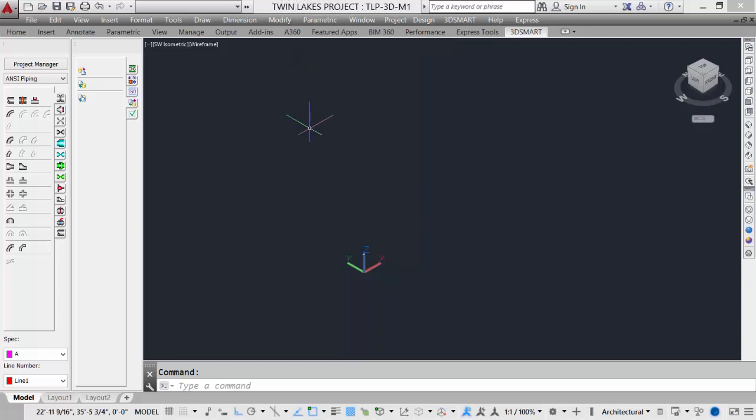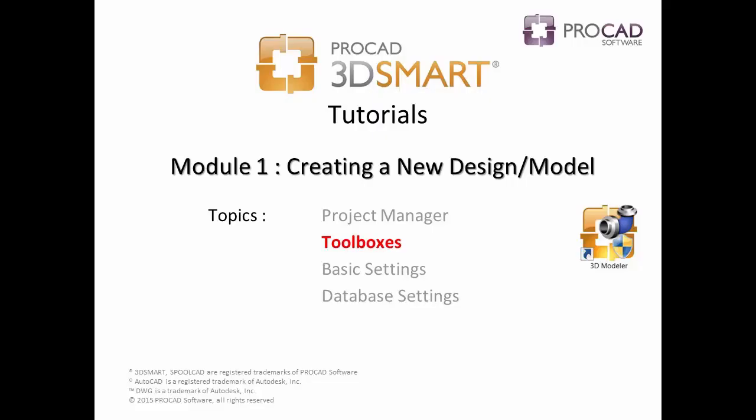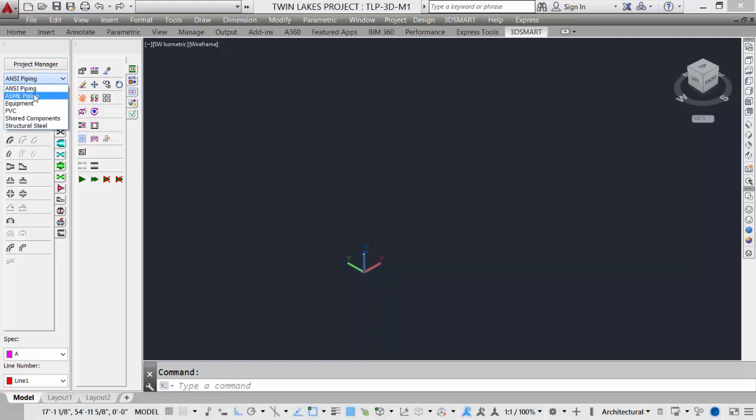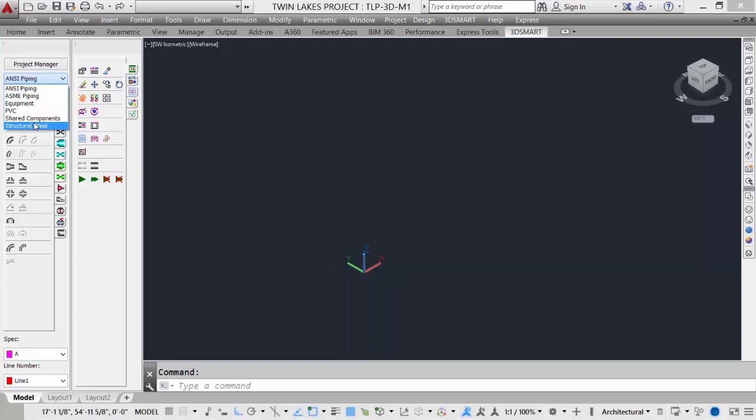Our next topic is toolboxes. On the left, we'll see two toolboxes. The first one is our components menu toolbar, which shows our project manager, our sub-modules for our ANSI piping, ASME piping, equipment, PVC, shared components, and structural steel.